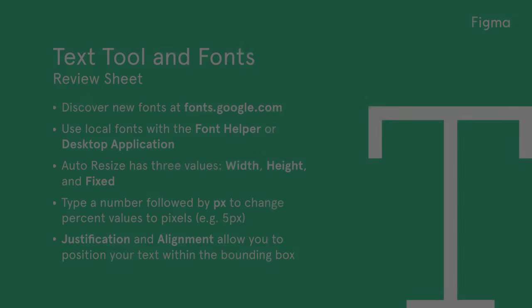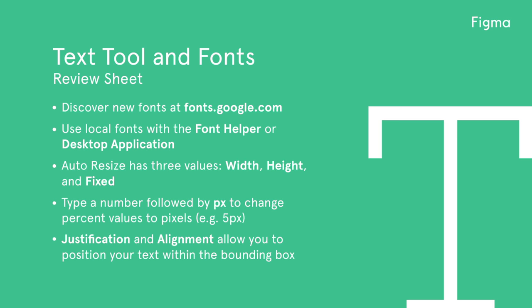Let's review what we've learned today. Visit fonts.google.com to discover new fonts and see what styles are available. Install the Font Helper to use local fonts if you're using the web app. Auto Resize has three values: width, height, and fixed. Type a number followed by px to change the line height and letter spacing units to pixels. Use justification and alignment to position your text within its bounding box.